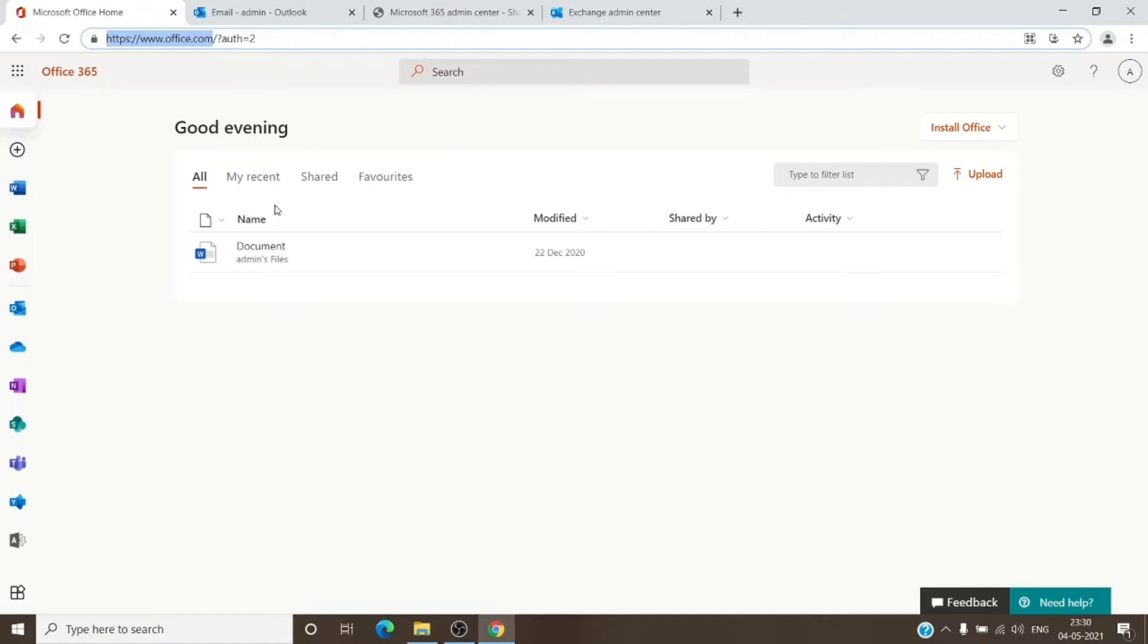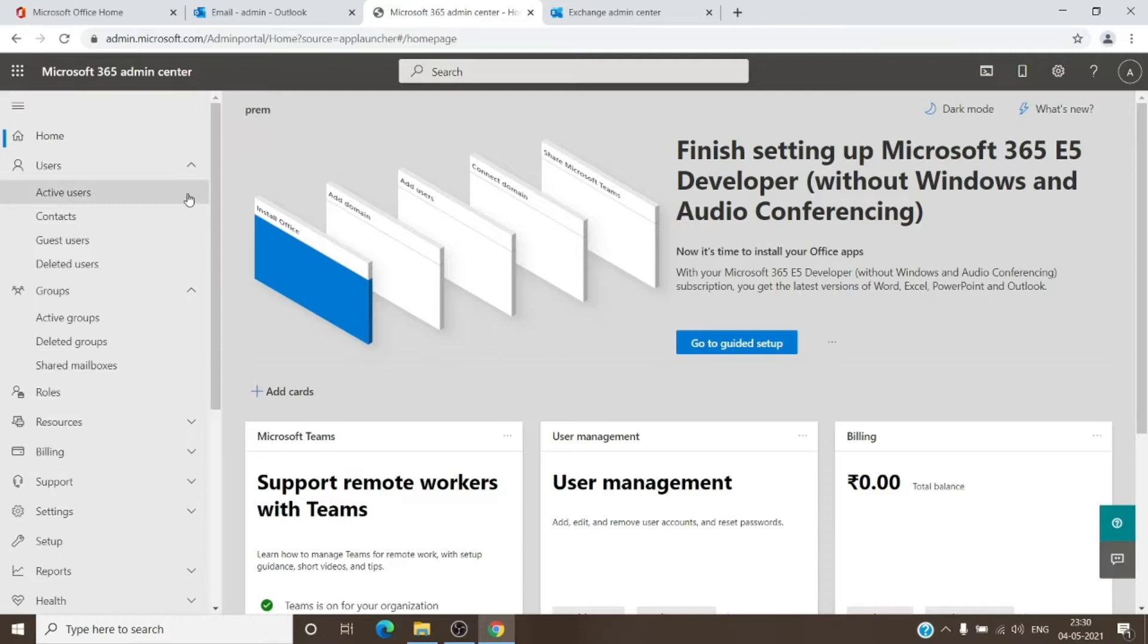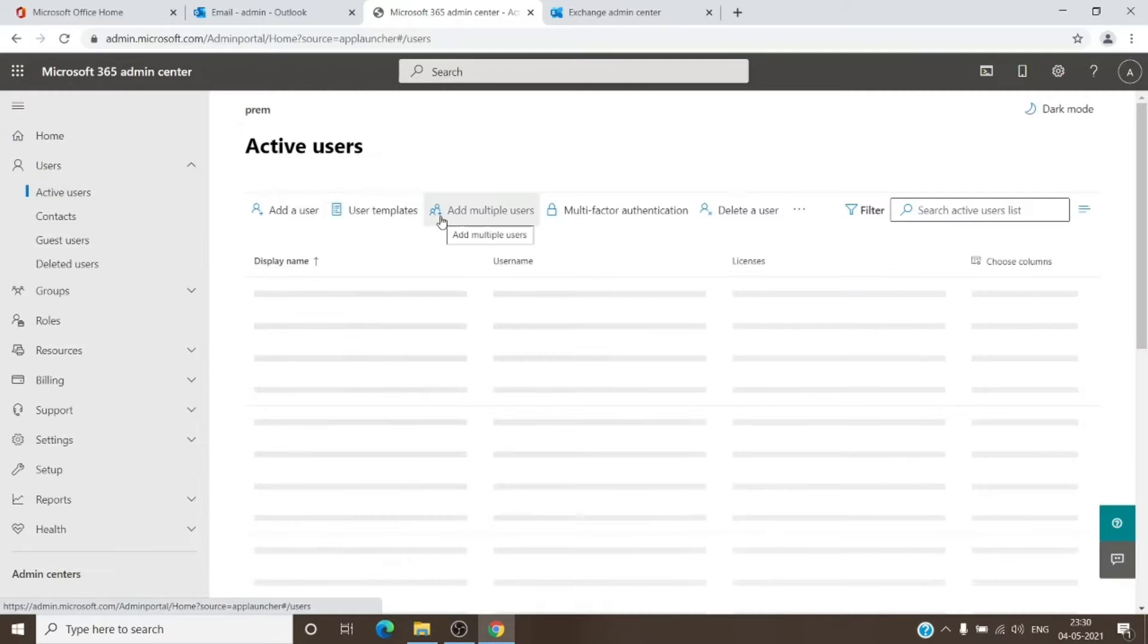It will open the Microsoft 365 admin center. Once in here, we can go to Users and Active Users and select the user whose mailbox we want to access.